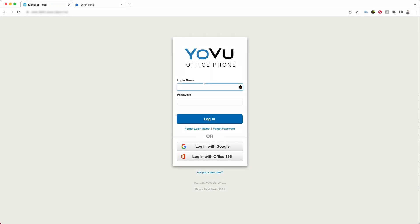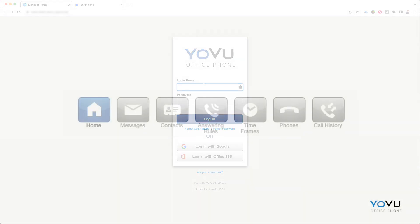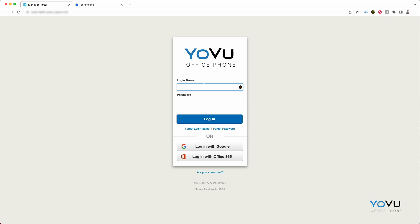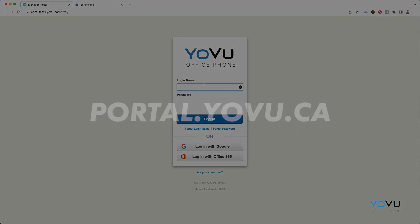Welcome to the portal training video for basic users. In this video, we will be reviewing how to manage your personal voicemail settings, answering rules, phones, custom buttons on your desk phone, or even review the call history and playback your calls. Let's begin with how to get there. Here is a link to the portal.